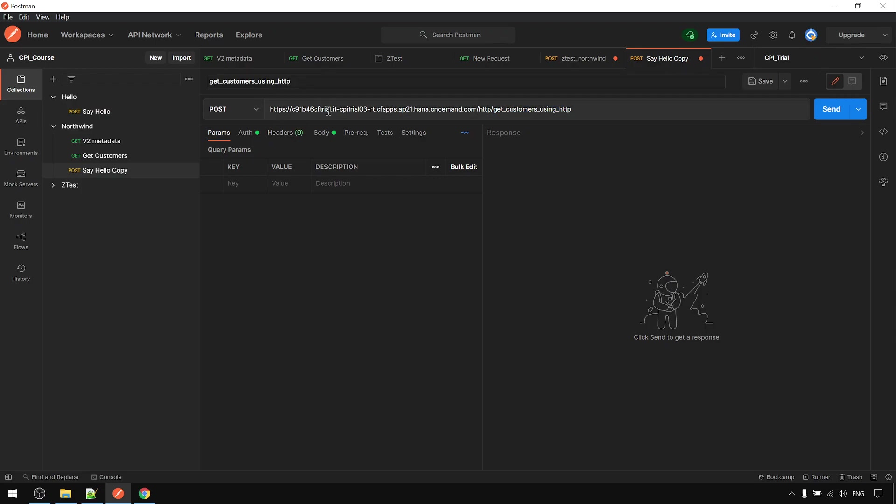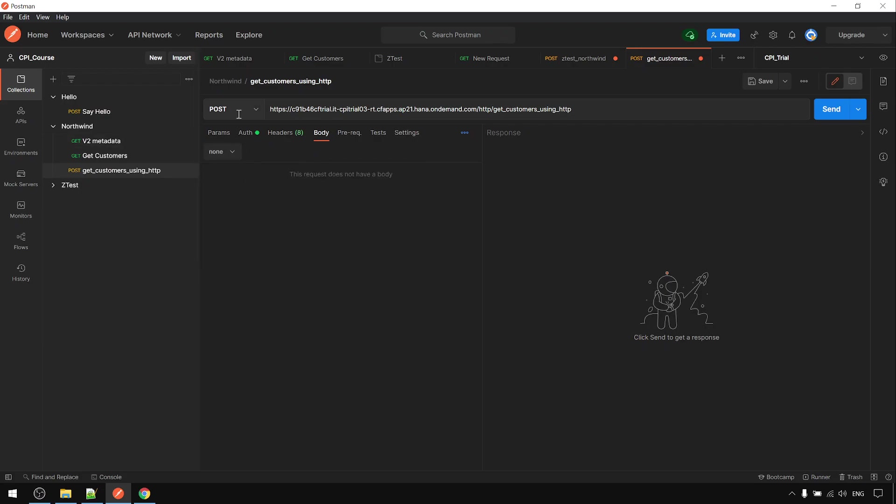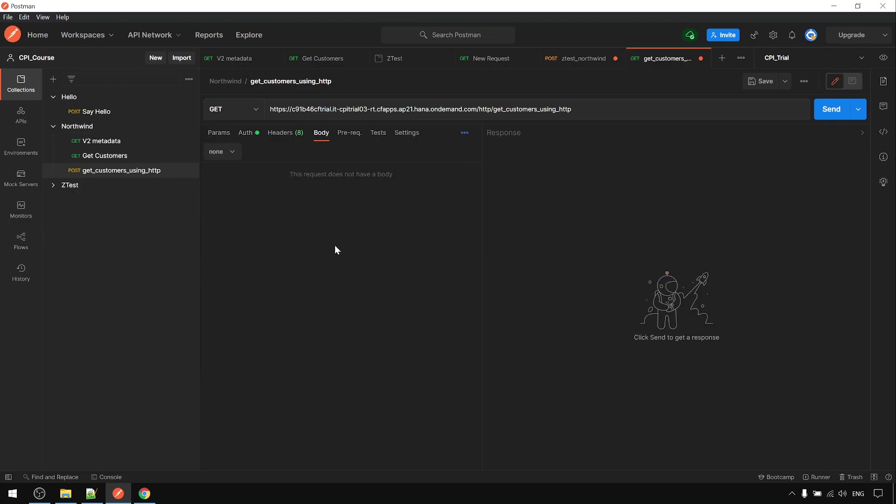Paste the CPI URL. And there's no need for the body and change to GET, and save and send.